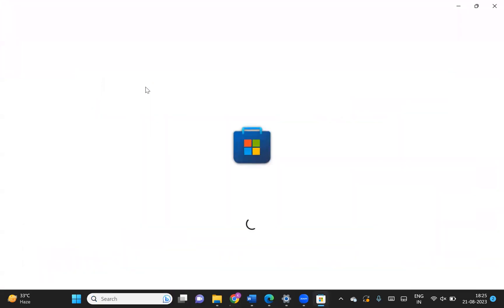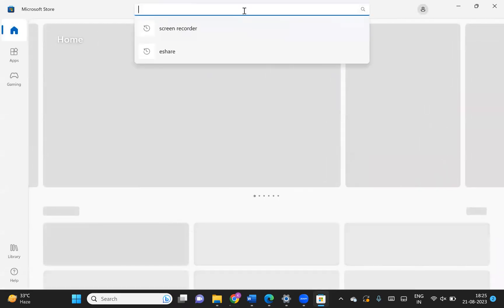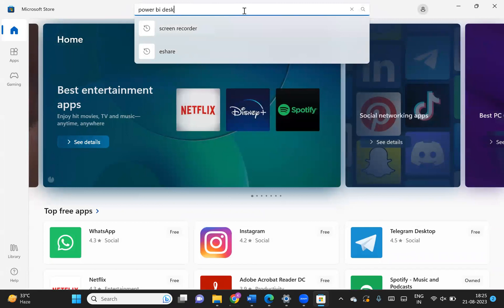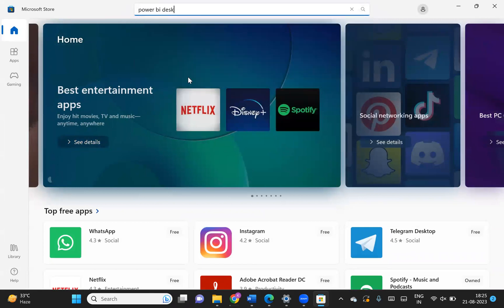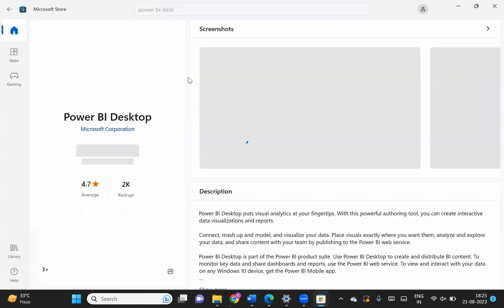If you go to the Microsoft Store, there are multiple apps available. Just search for 'Power BI Desktop'. Once you search, you will see a button called Install. As of now I have already installed it, so the button shows Open. You can directly install it from the Microsoft Store, and once you install it you can hit on the Open button.